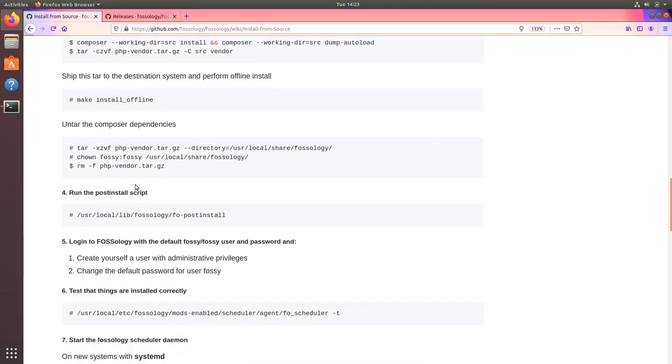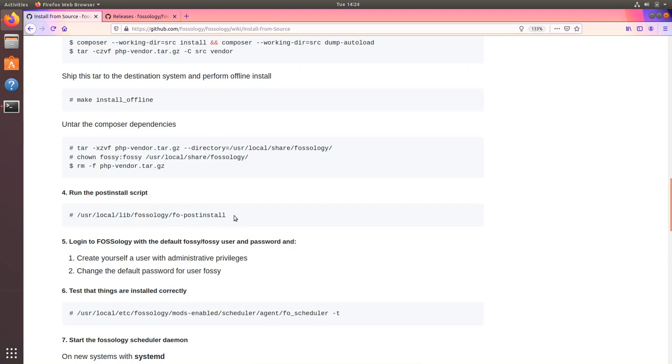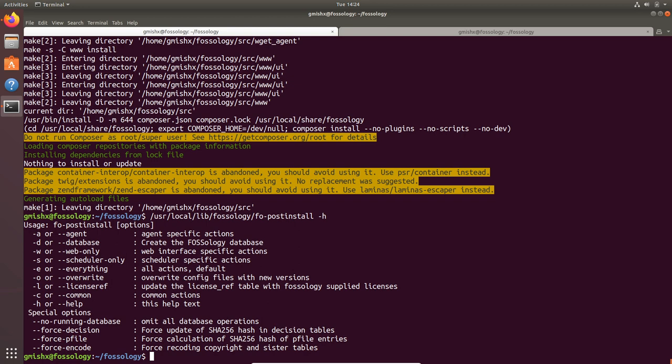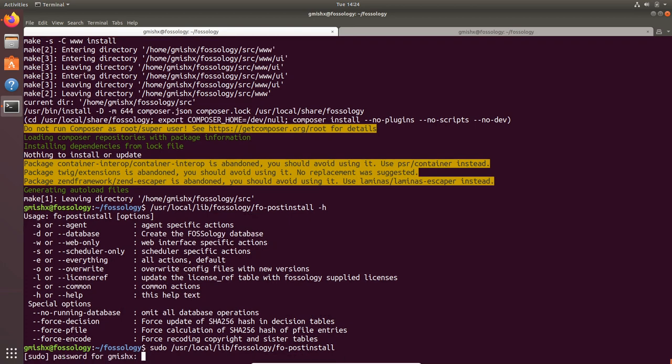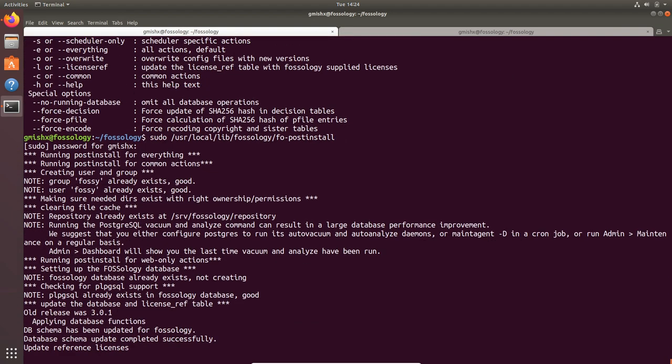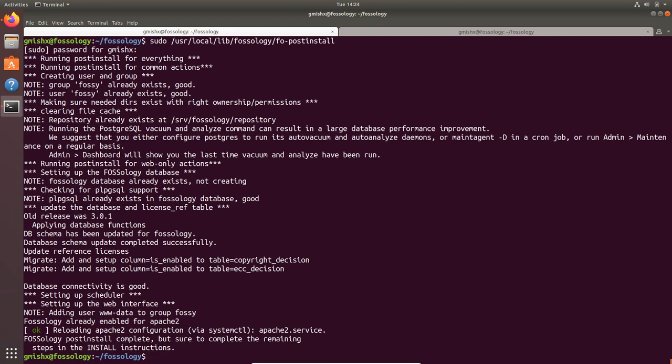Once everything is done, you will have to run another script which will create the FOSSology user in the Linux machine and also set up the Postgres database. You can again see the help for it. There are various options which you can customize as per you need. But right now I am going to go with the default action. I don't want to change anything for this script.